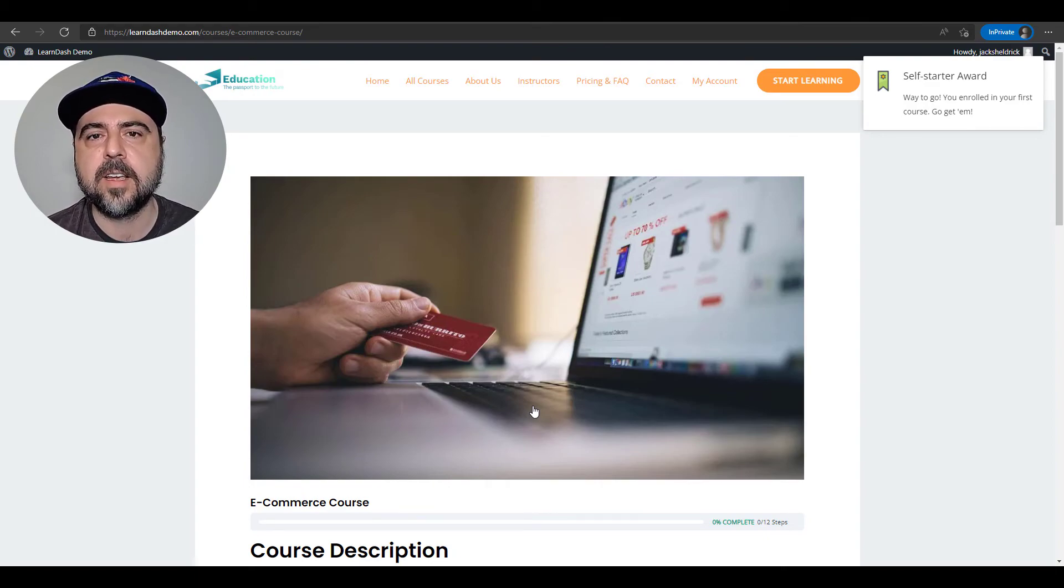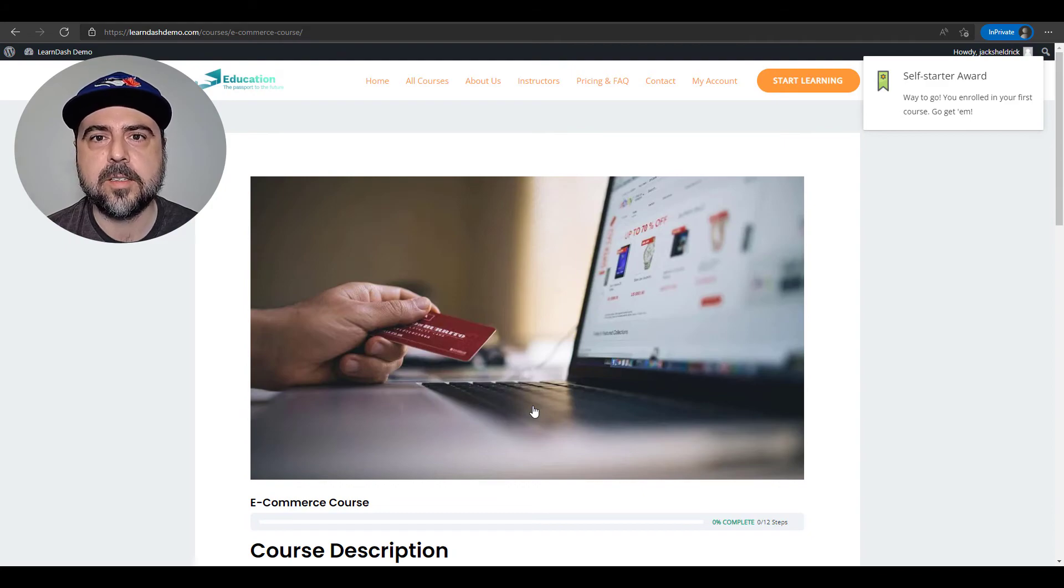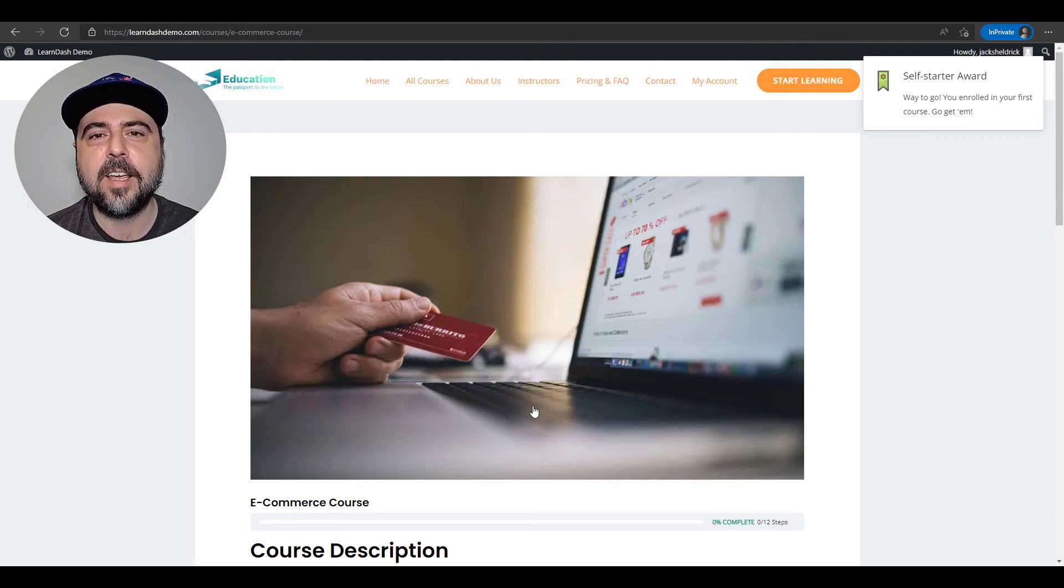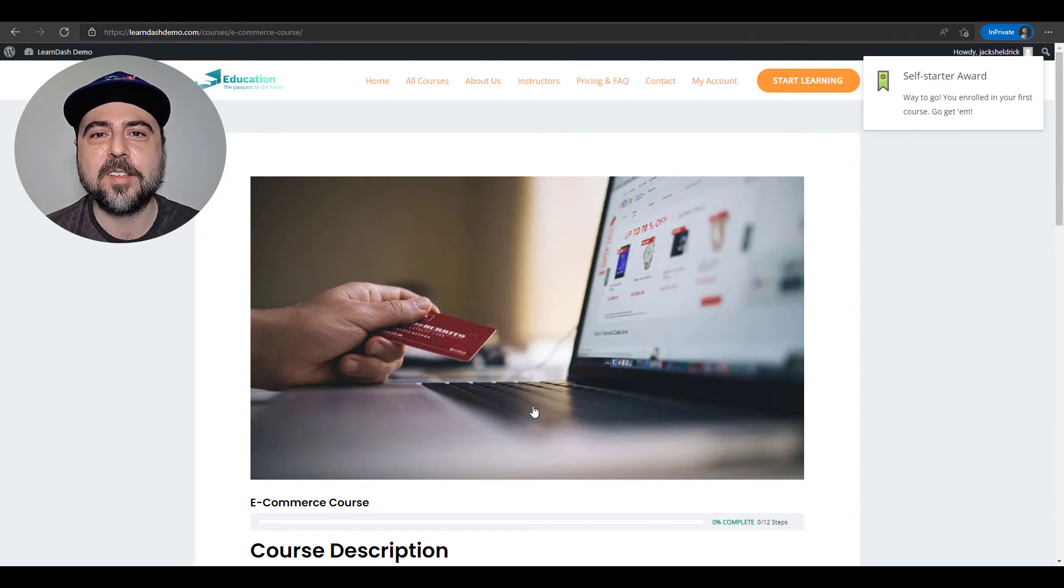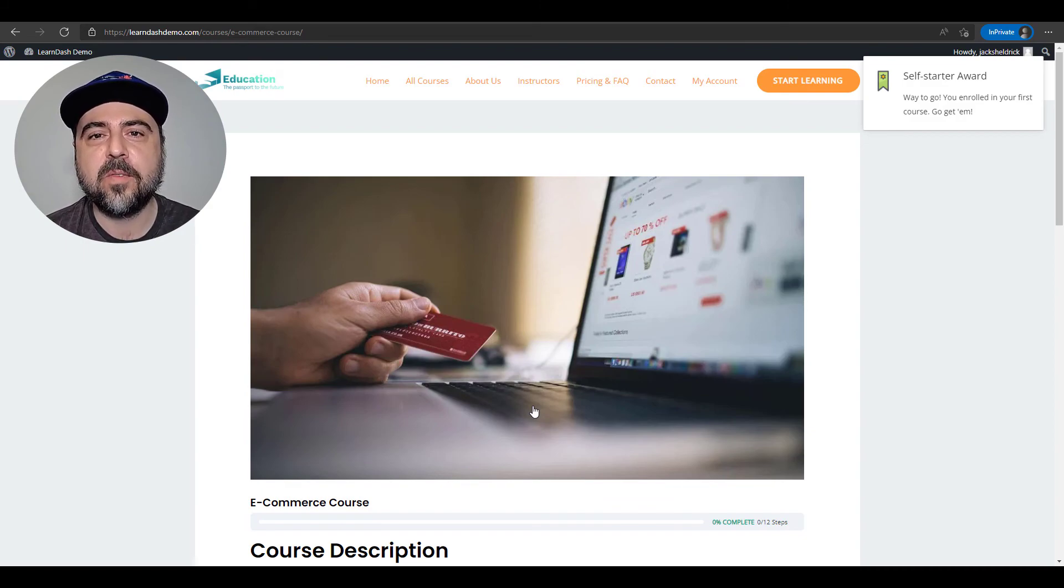So like I said, there's so many triggers to choose from. So why not go out there and explore and award some achievements to your students? I hope you enjoyed this video.